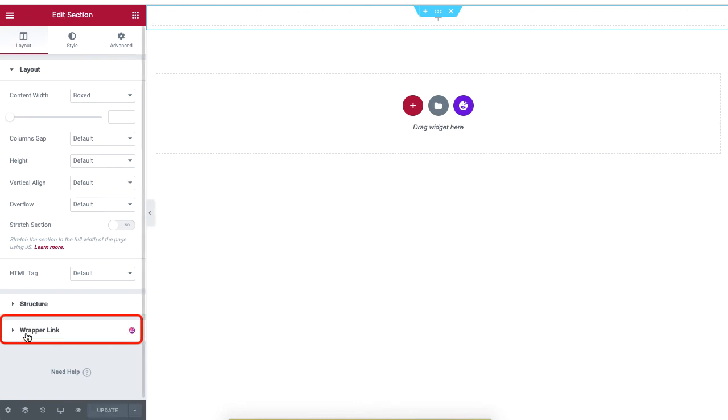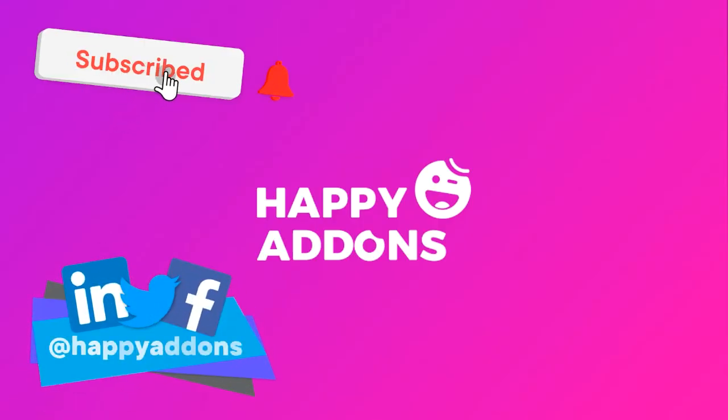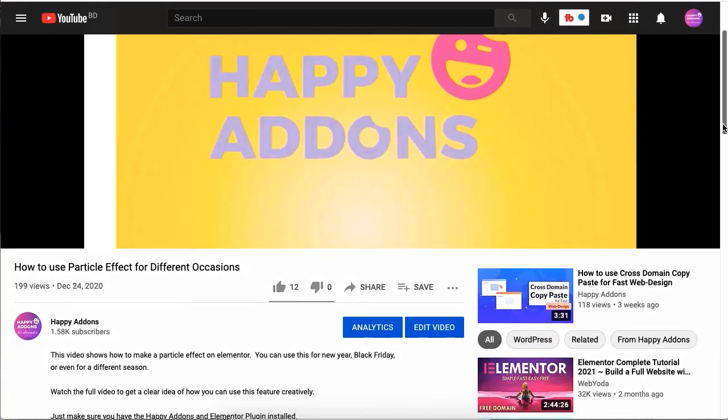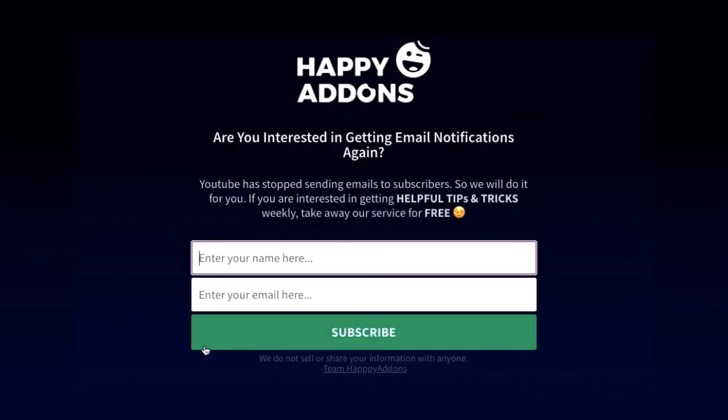For more information on designing a WordPress site, subscribe to our channel and check the link in the description box below to subscribe to our newsletter to receive updates on designing a WordPress site using the Happy Addons plugin.